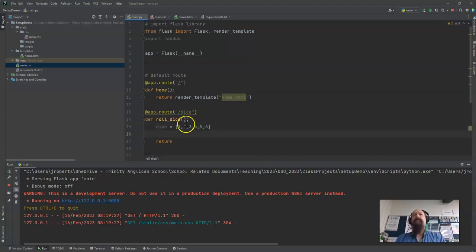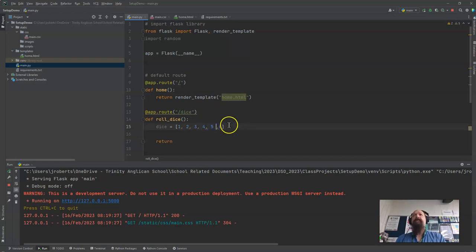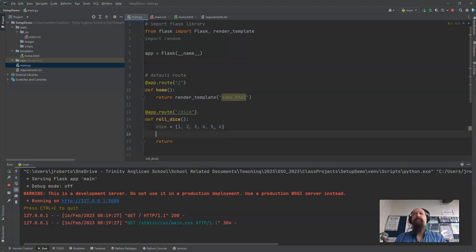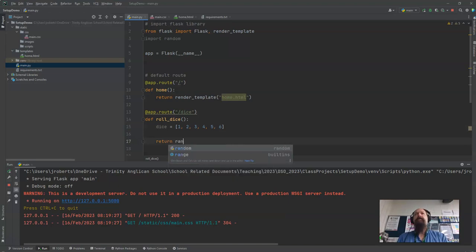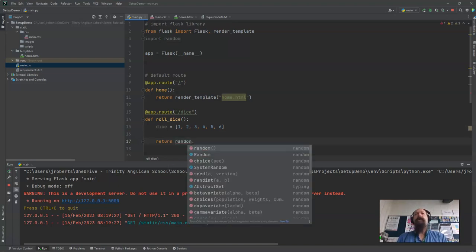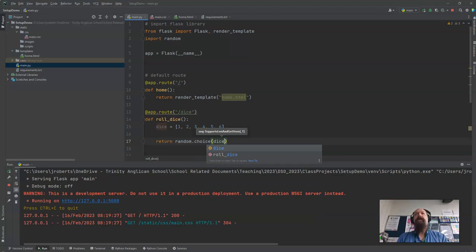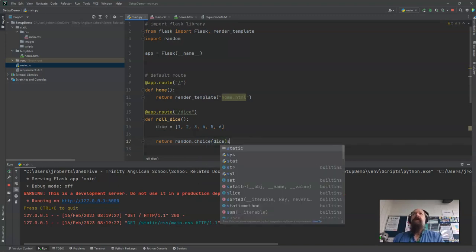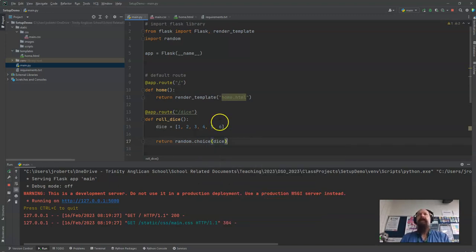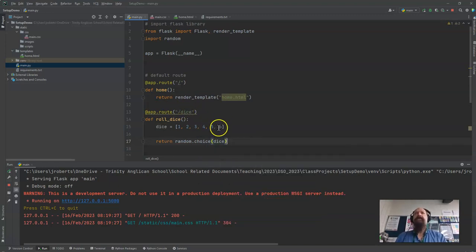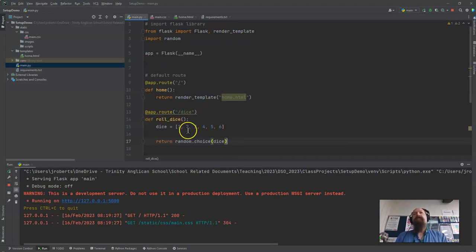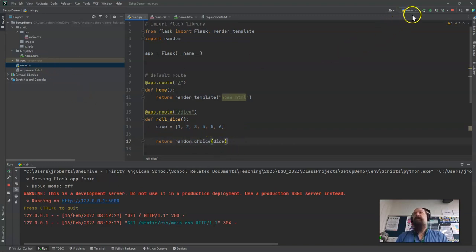And the reason I use the list is because say I wanted to do a deck of cards I can choose a random from a list rather than just a random number that's been arranged. And then I just say return random.choice from my dice. And every time I go to this dice page it will run this function, create the dice and then make the choice from that.